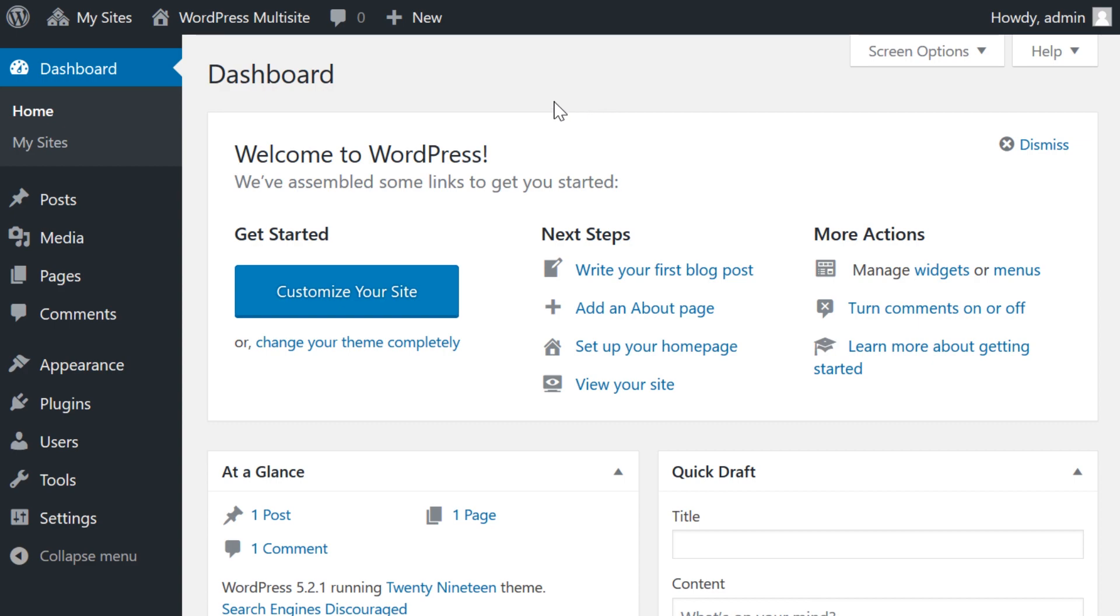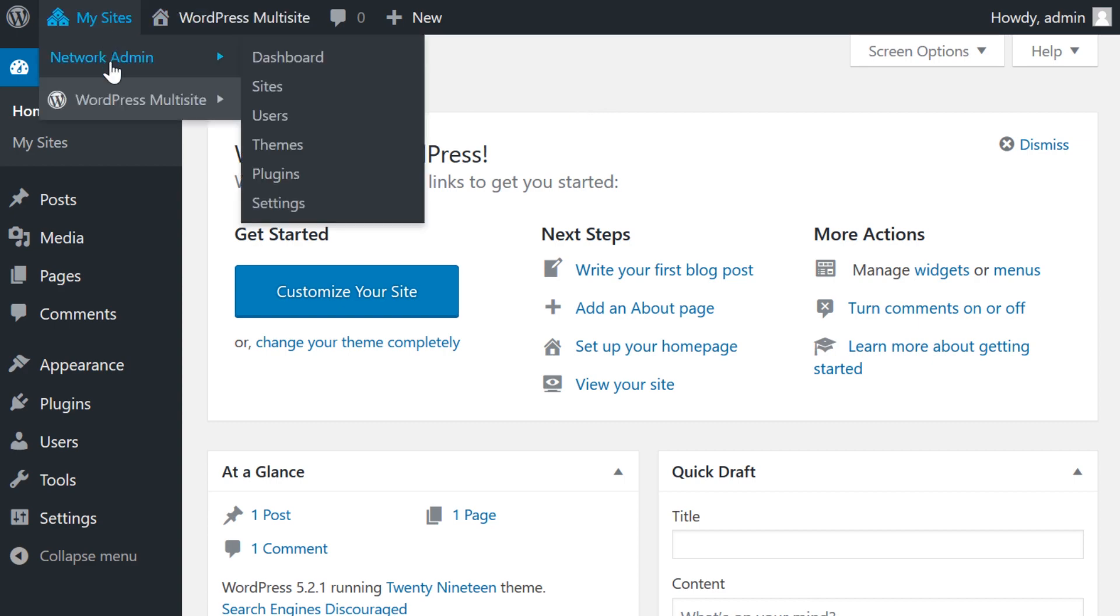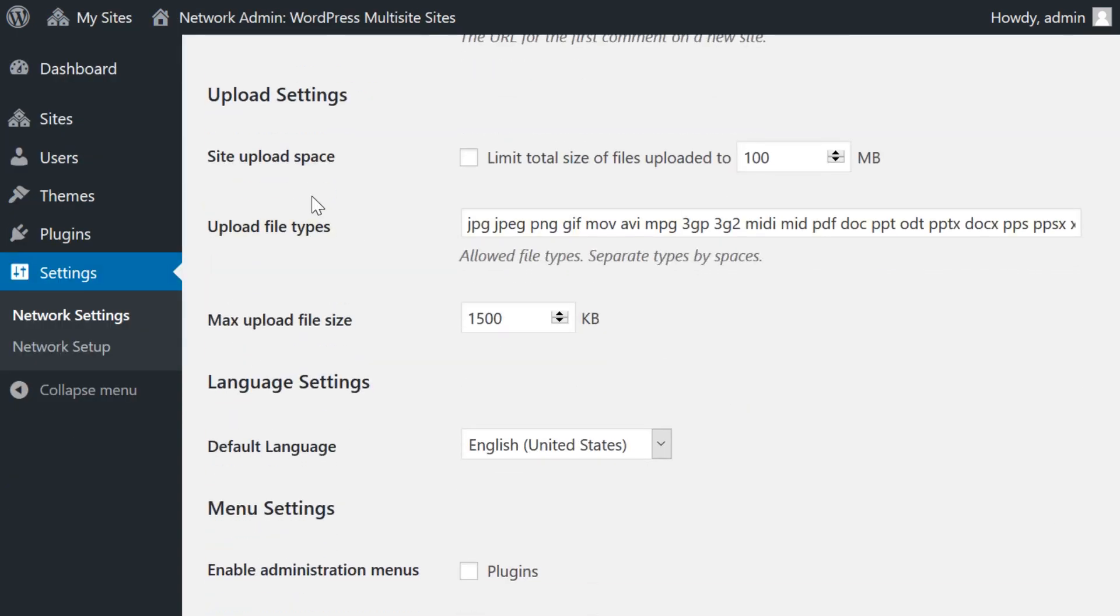To access it, navigate to My Sites, Network Admin, and Settings. Beneath the Upload Settings heading, you'll find the Upload File Type setting where you can add the extensions for the file types you wish to permit.